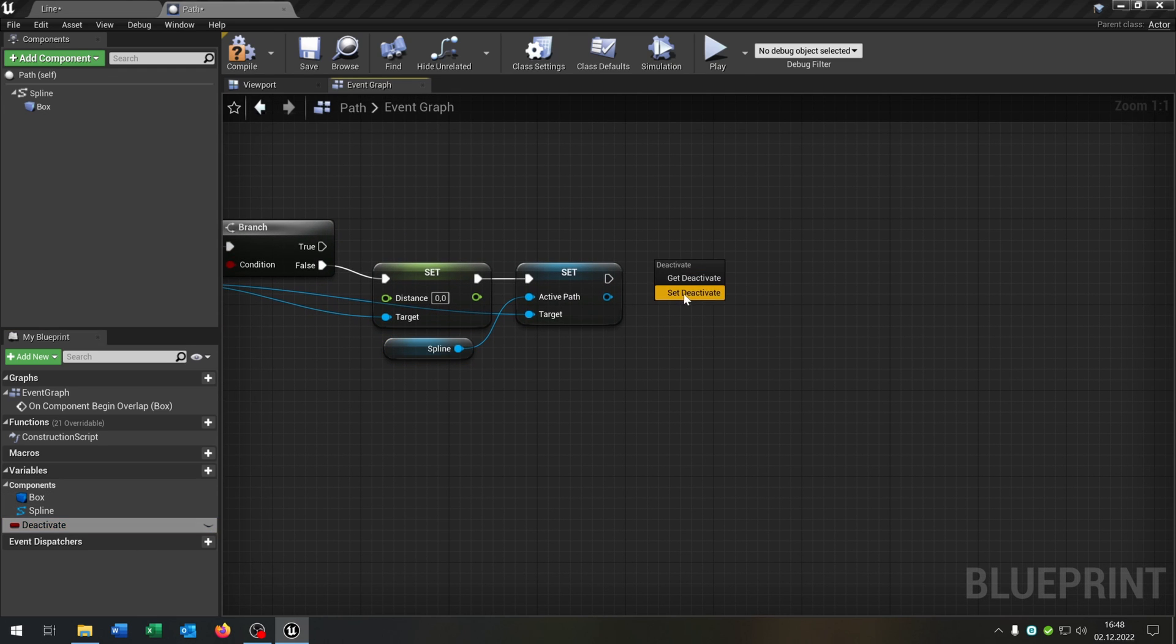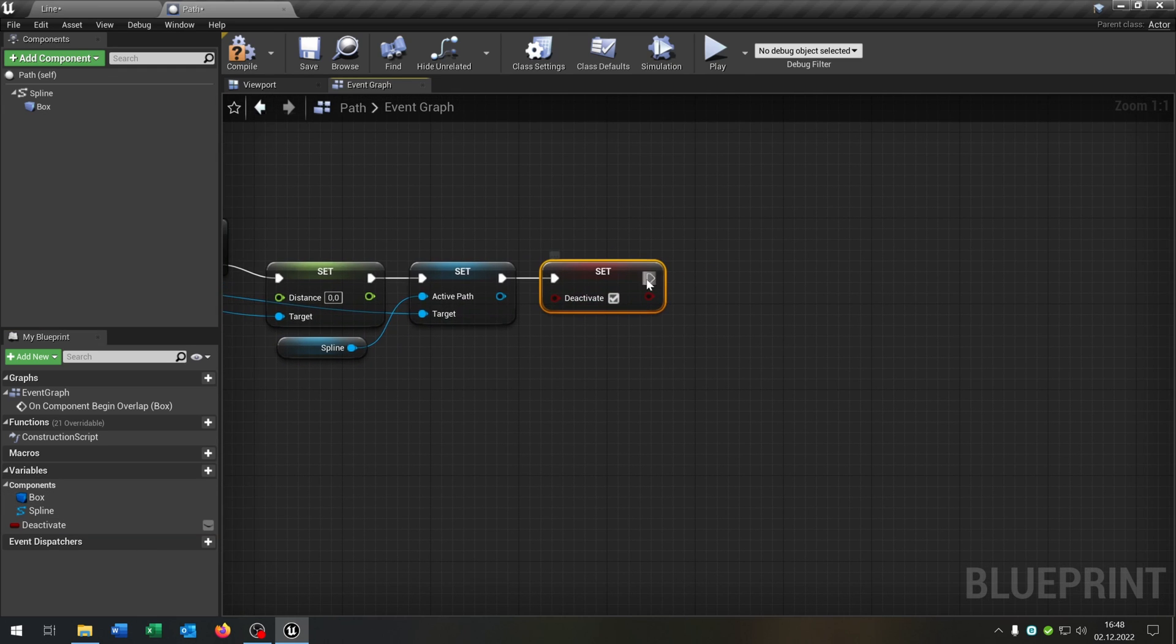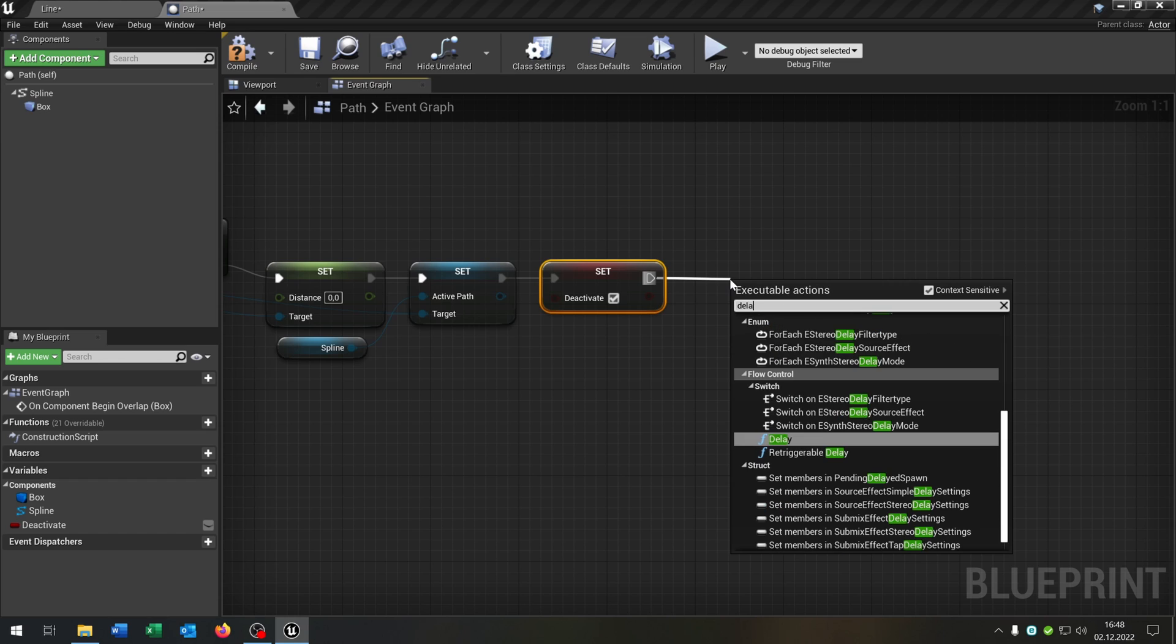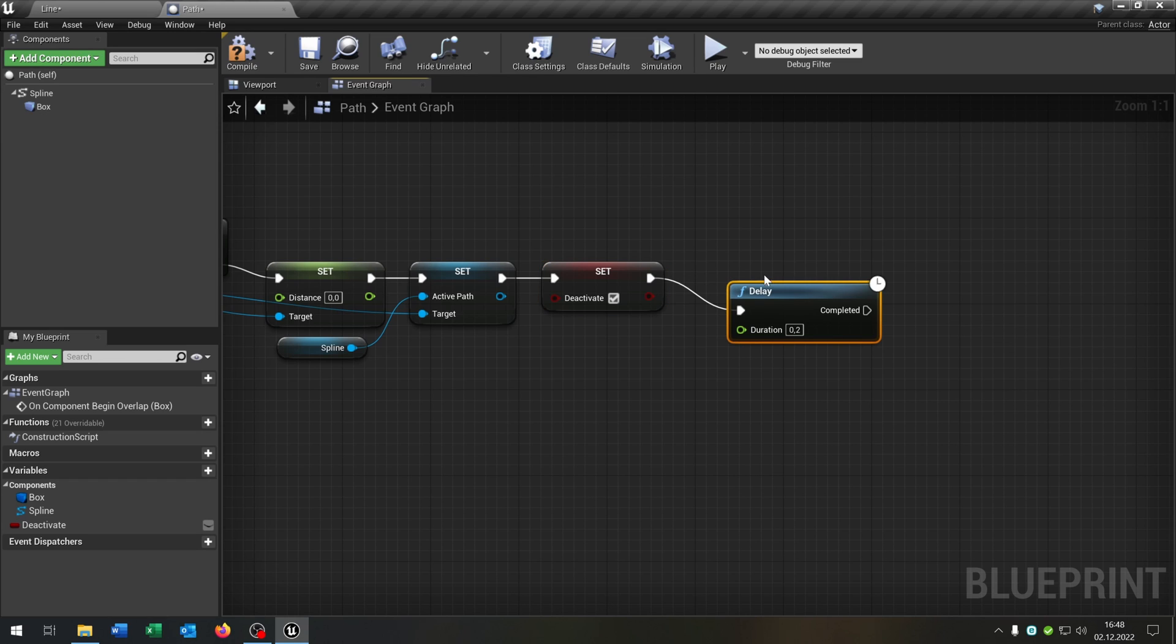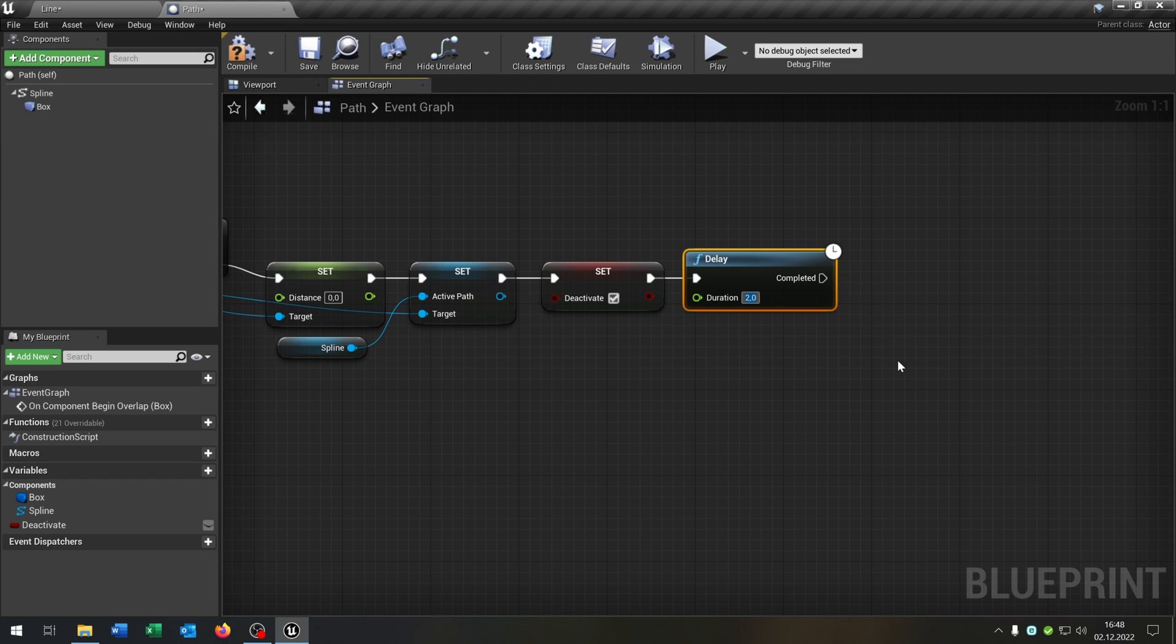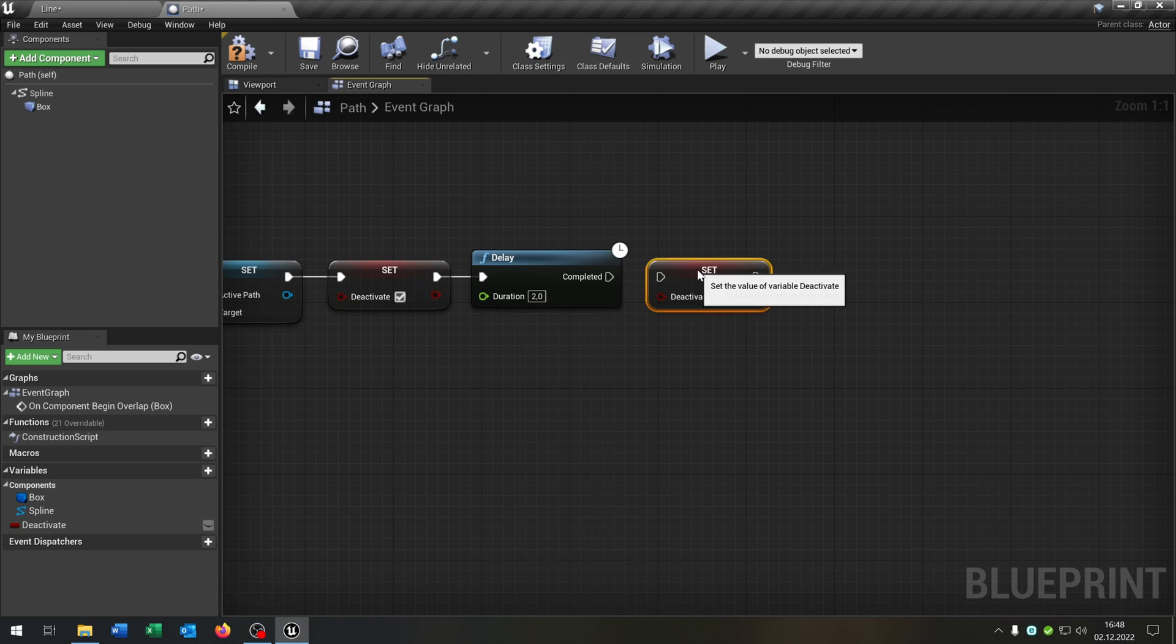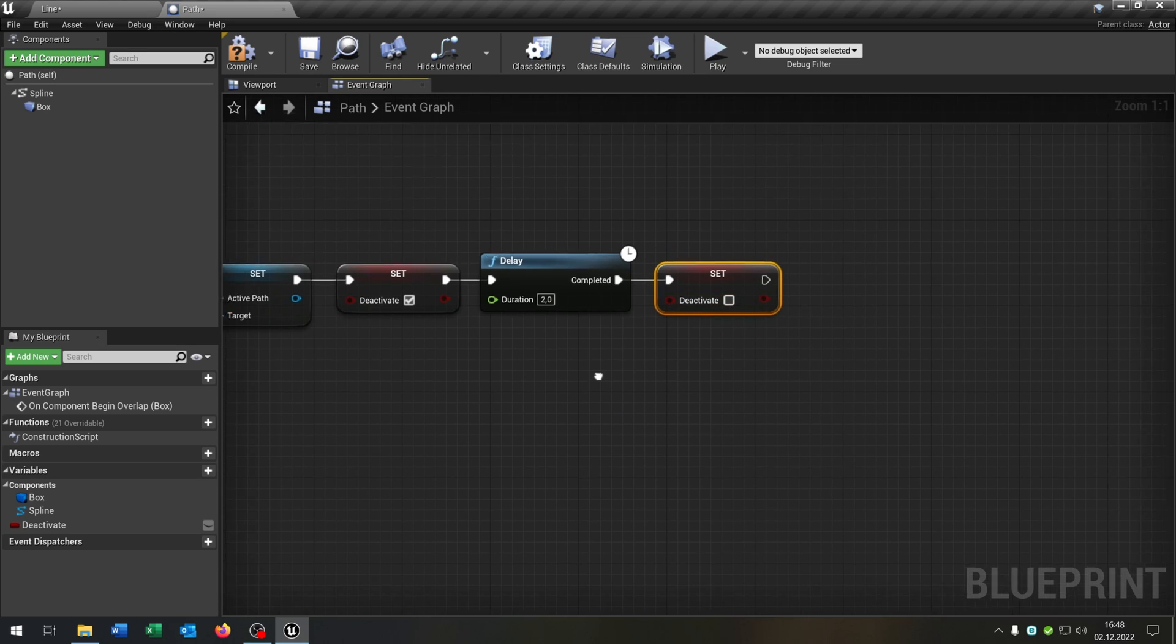Then we want to set the boolean that we created to true, need a little delay of for example two seconds. And again we want to set our boolean to false again.